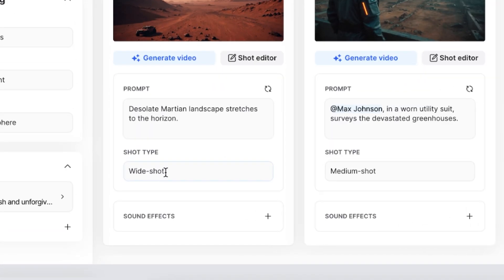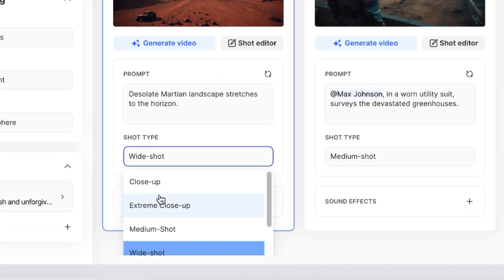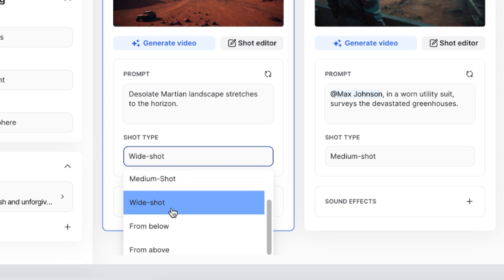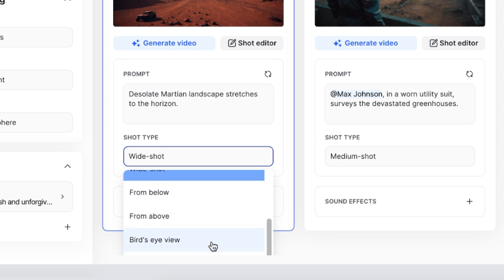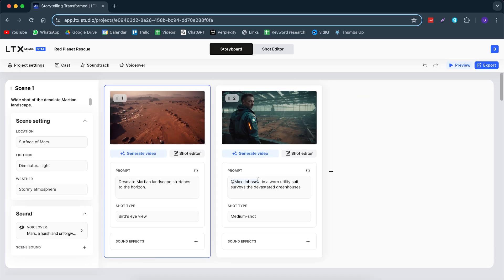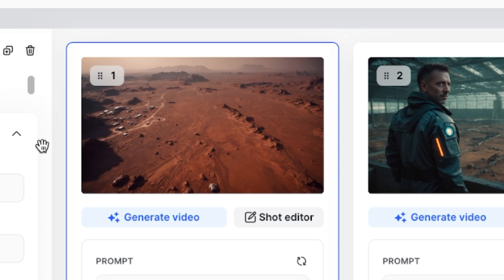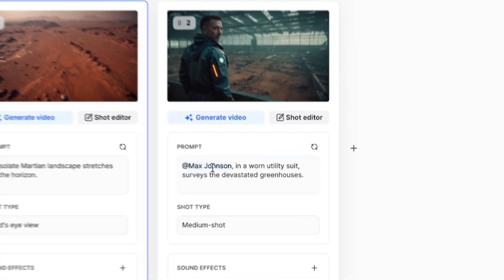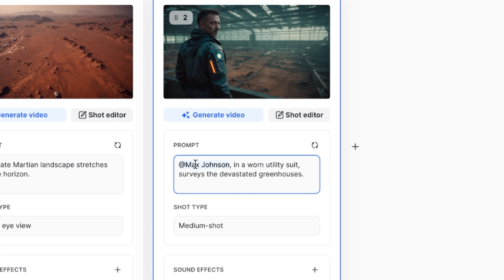Let me show you what else you can do. Here we can change the shot types — you can go from a closeup to an extreme closeup, medium shot, wide shot, from below, above, bird's eye view. Maybe this one will be cool if we do a bird's eye view — kind of like a drone view. We can also add in our character by typing in '@add', then selecting our character, and they will be in the shot.